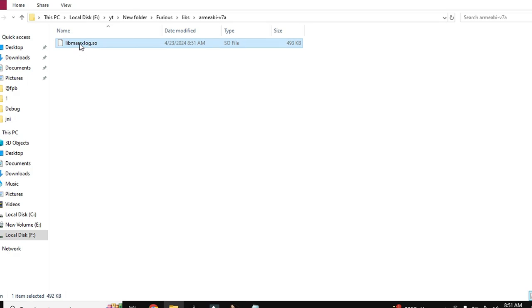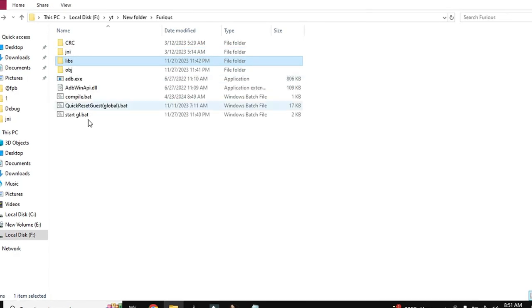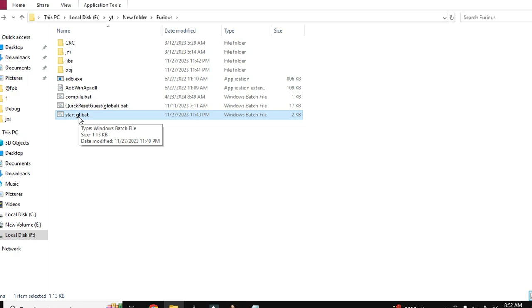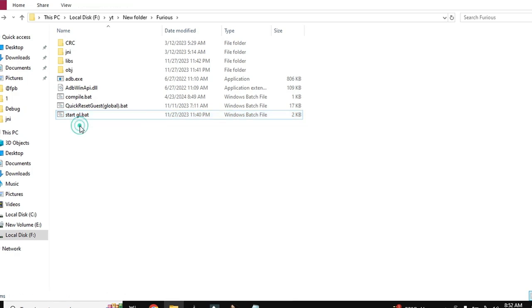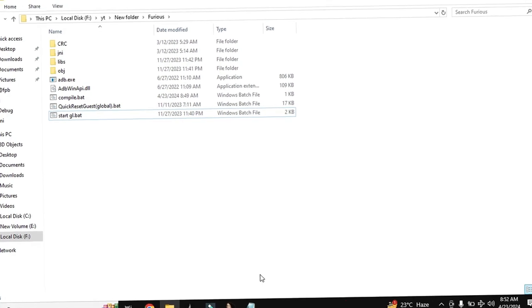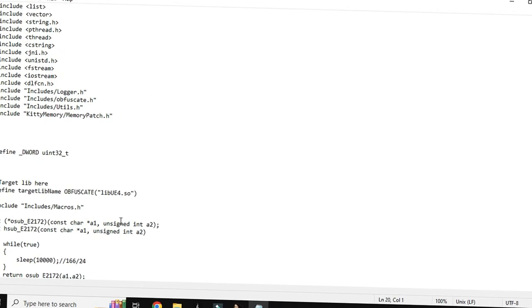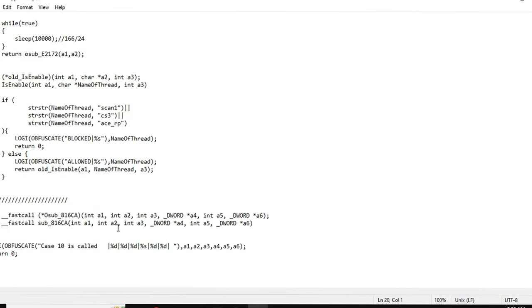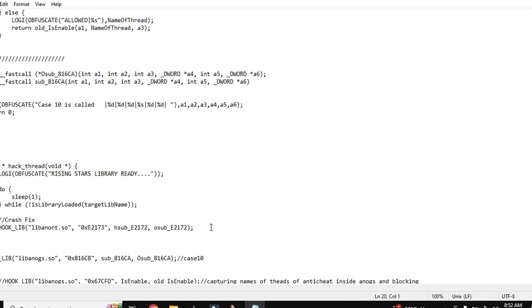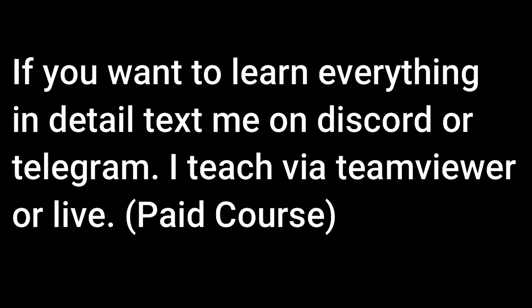So you will need to push this lib in the game using this start.gl.bat file before starting game. Push this lib in the game before starting game and when the lib will be loaded. So here our episode completes today. We added a simplest hook in our main CPP. I'll see you next time.